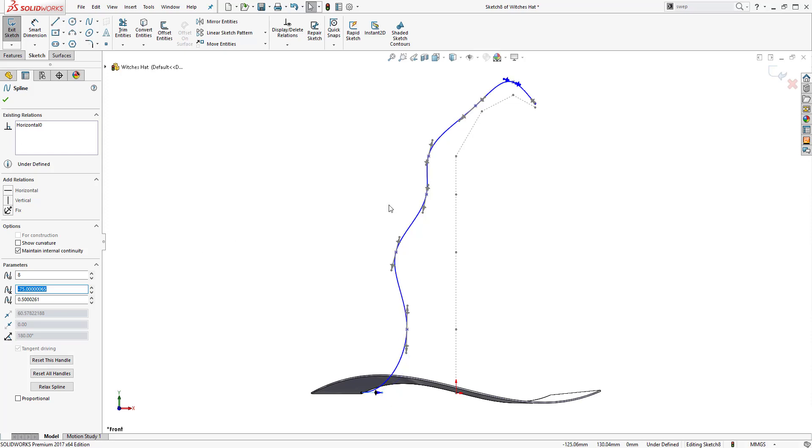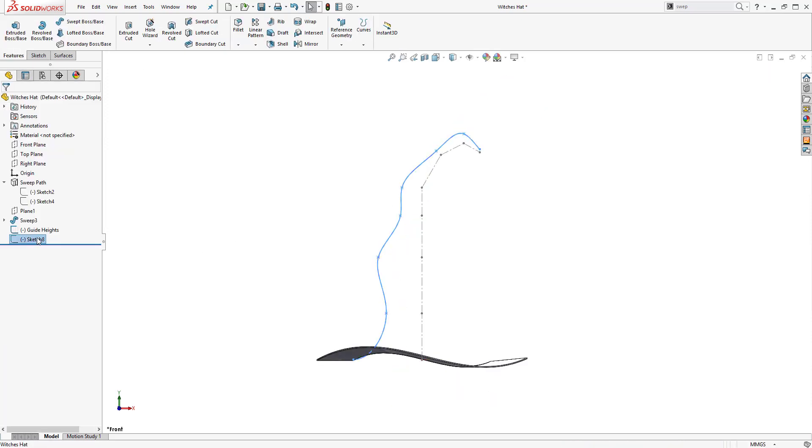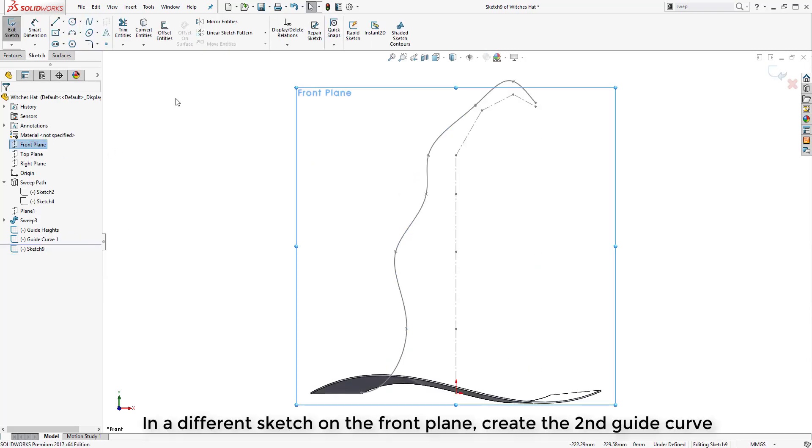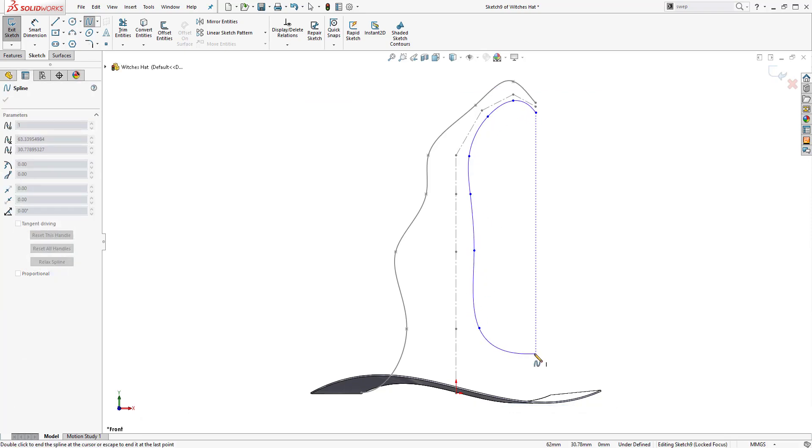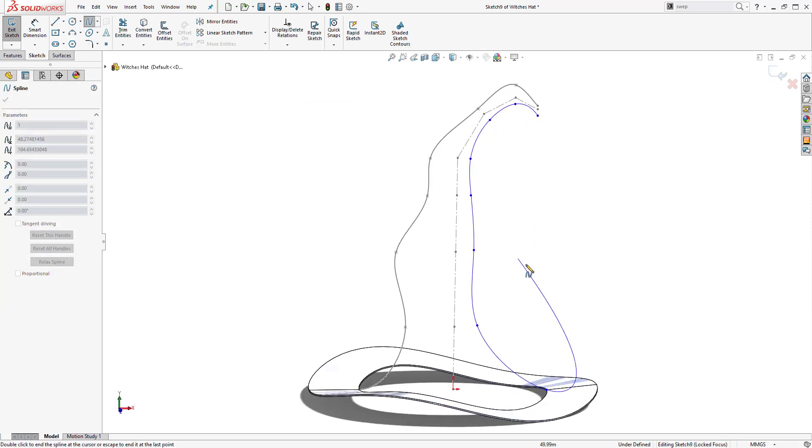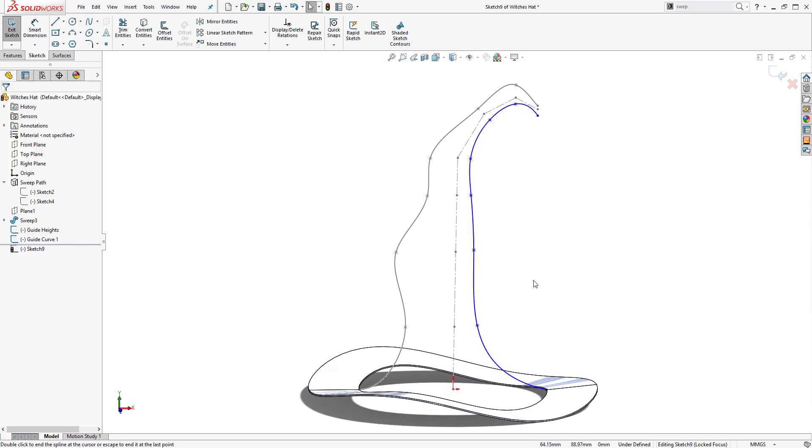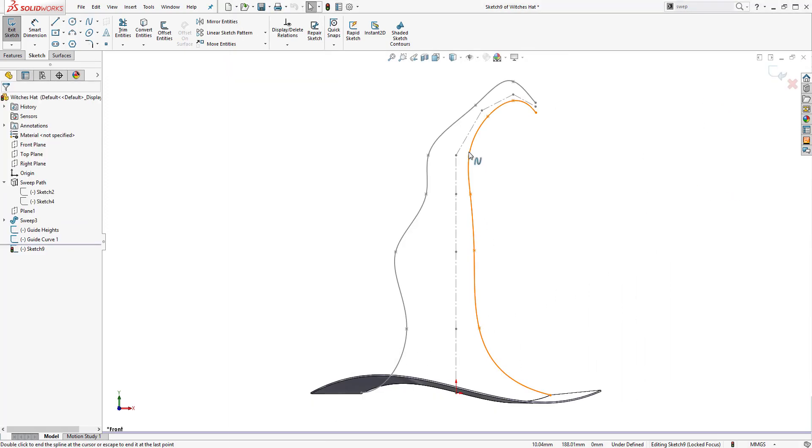Using these spline handles we can tweak the spline until we get the geometry that we are looking for. We are just going to name each sketch just so we keep track of which guide curve is which.